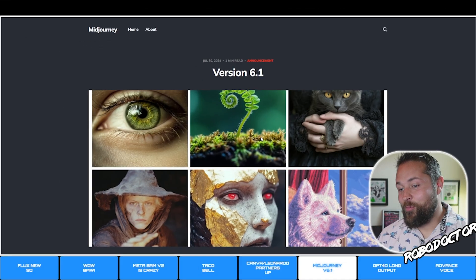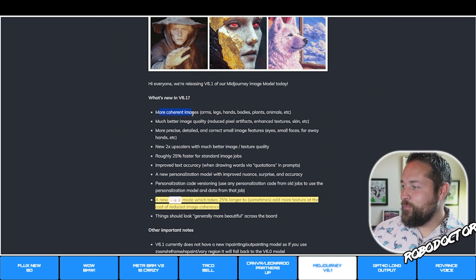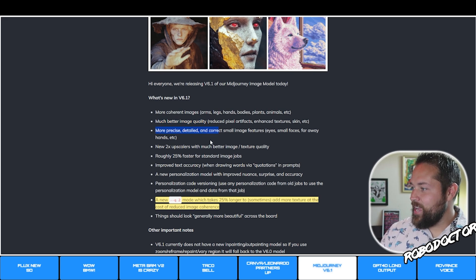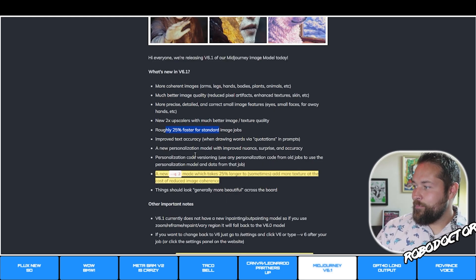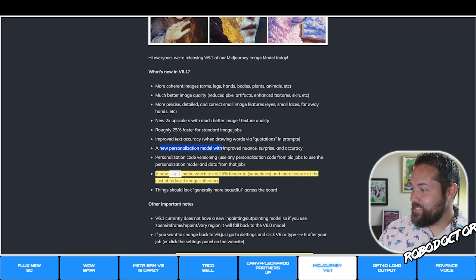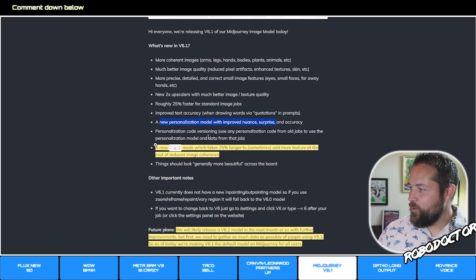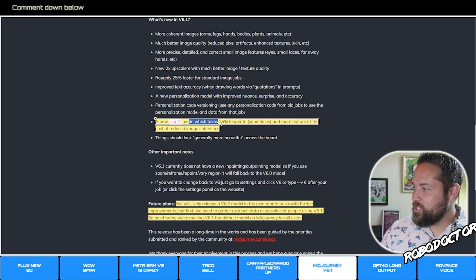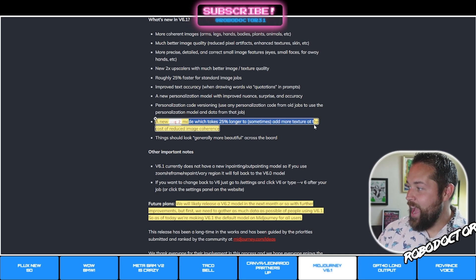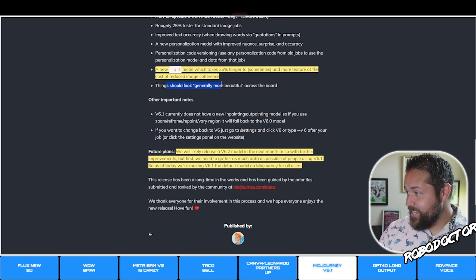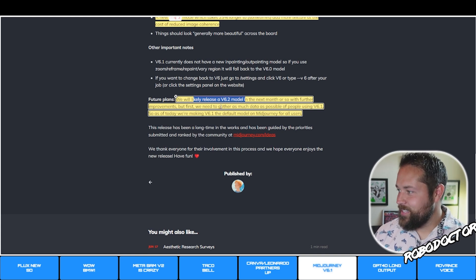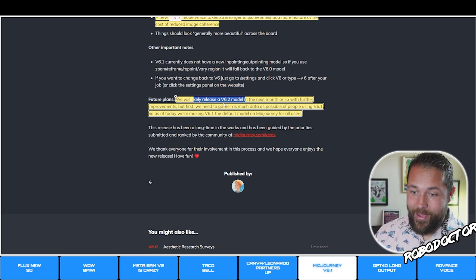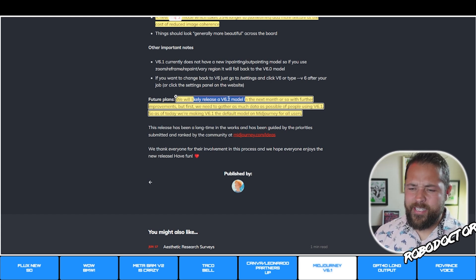Midjourney v6.1 was just released. New features include more coherent images, much better image quality, more precise and detailed small image features, a new 2x upscaler with better texture quality, roughly 25% faster generation, improved text accuracy, a new personalization model with improved nuance, and a new dash-dash Q2 mode which takes 25% longer but sometimes adds more texture at the cost of reduced image coherence. Things look generally more beautiful across the board. V7 is expected next month, so they still need data on 6.1.